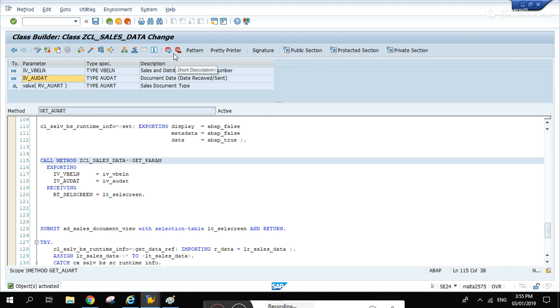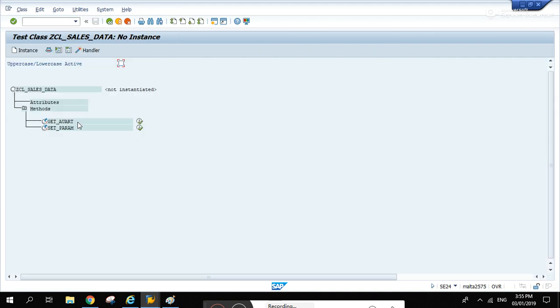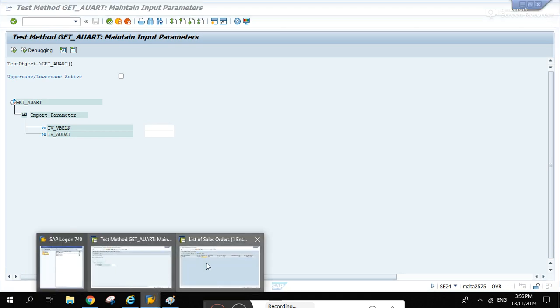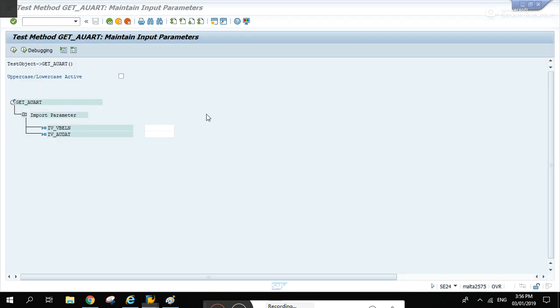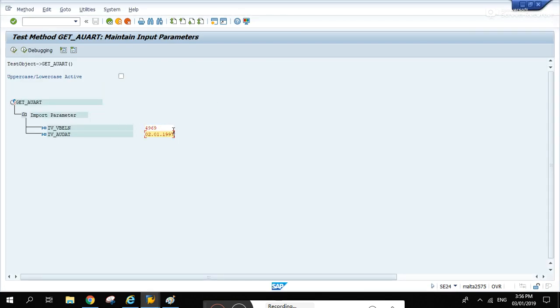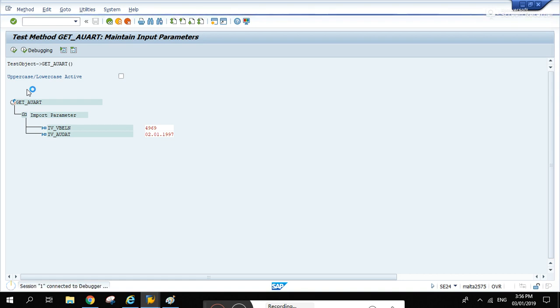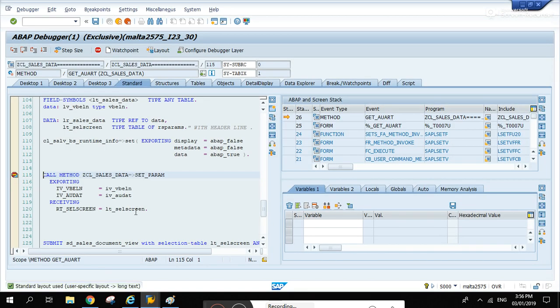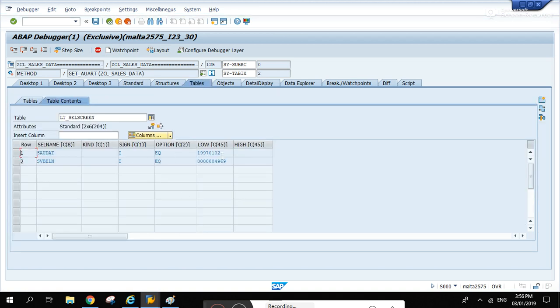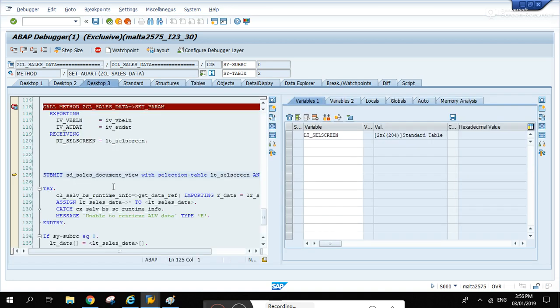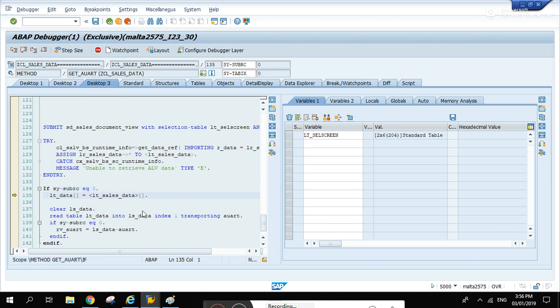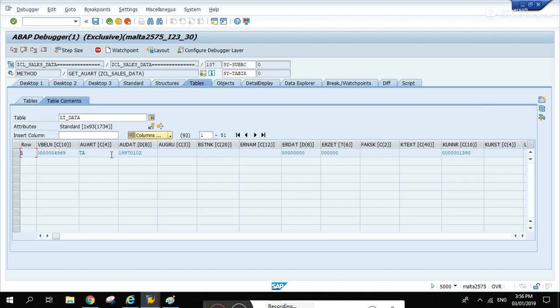Activate. Let's try running it - set a breakpoint first. Let's run get our. Iv vblin 4969, audit, and run. Lt cell screen is zero. If we hit f6, that's two values now - let's check. That's the date audit and vblin 4969. And if we submit it, there you go - 4969.